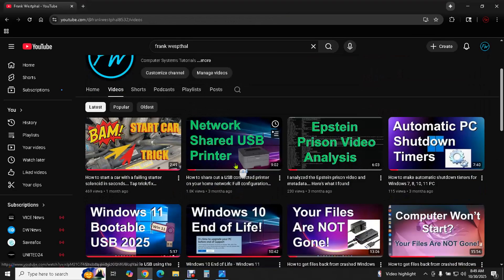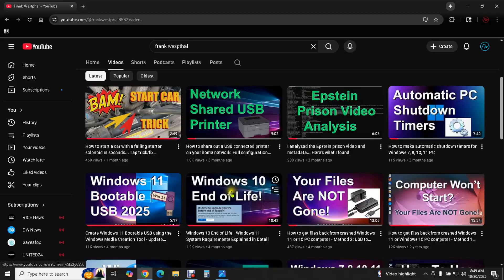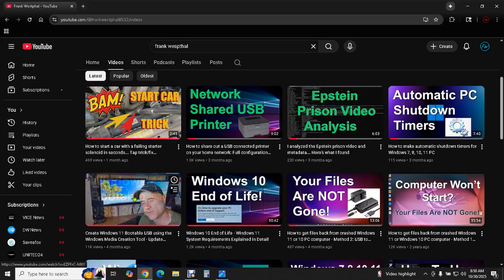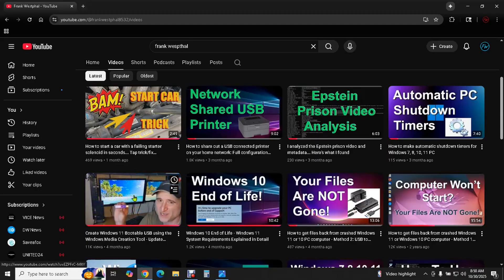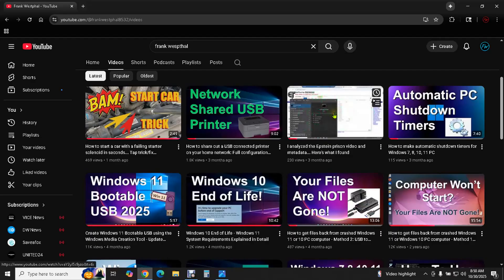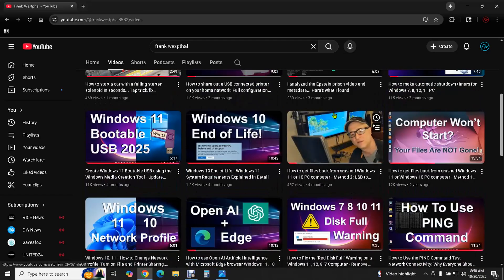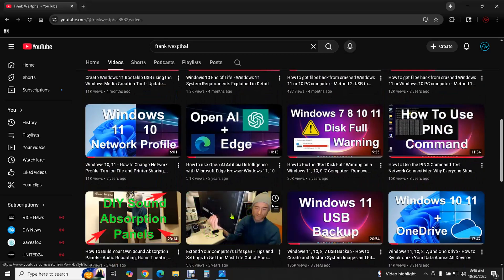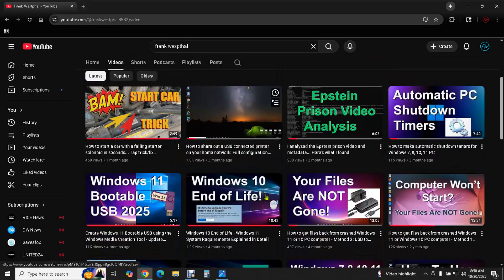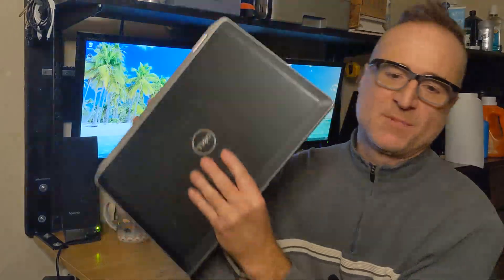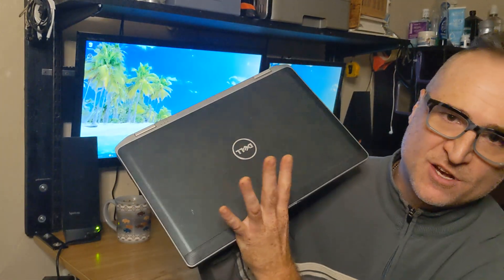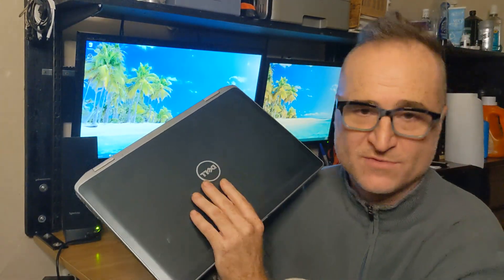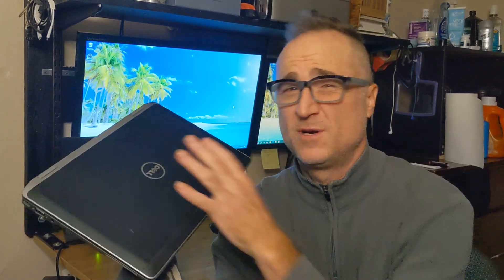And I just want to show you that I have a bunch of different videos about how to get your files back, the Windows 11 system requirements, creating bootable media for Windows 11. I did a metadata analysis on the Epstein prison video that the White House released, doing external backups with a USB drive, extending your laptop's lifespan. I have a bunch of really good videos on my channel, so please check some of the other ones out. I'm considering getting a new laptop for myself because I've been running this since 2014 and I run Windows 11 on it and it works pretty well. I'm starting to push the limitations of the hardware on it. What you just saw is exactly what I'm going to do when I decide to buy.